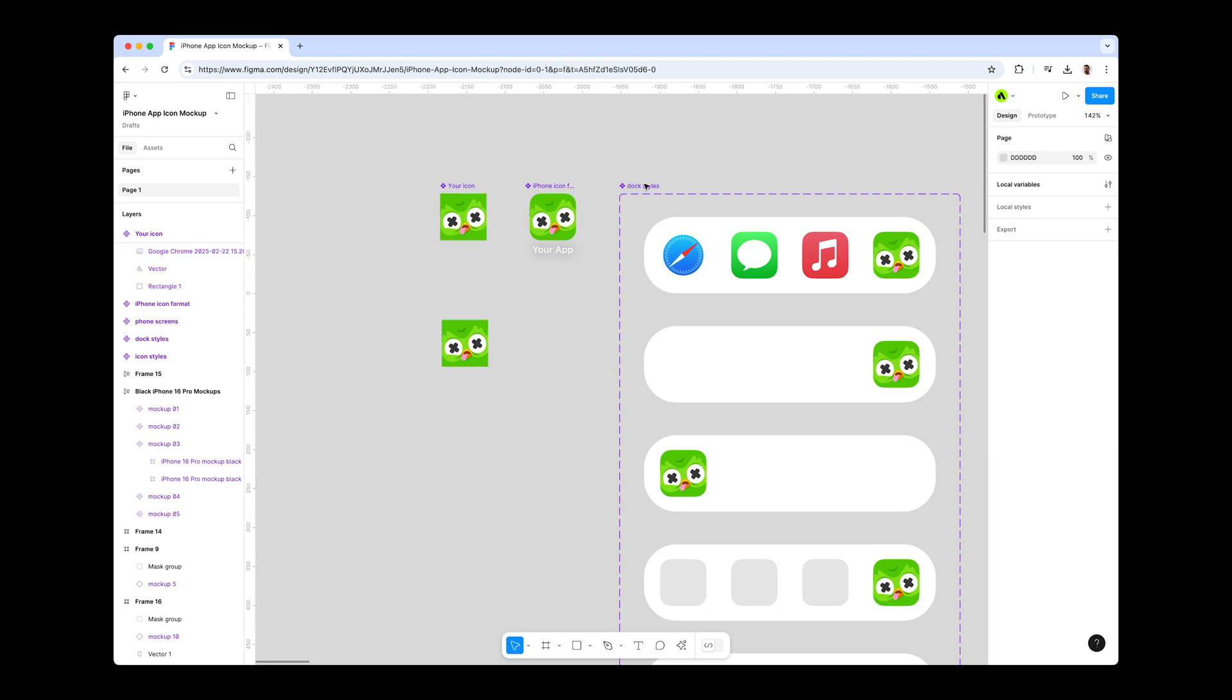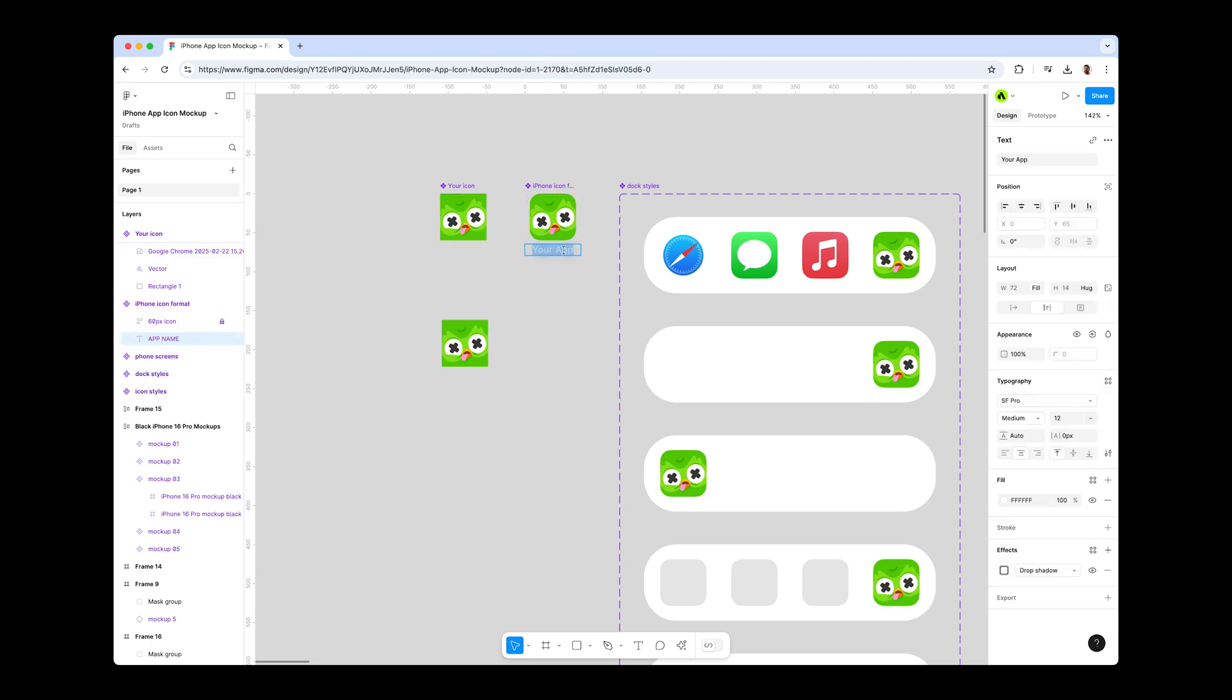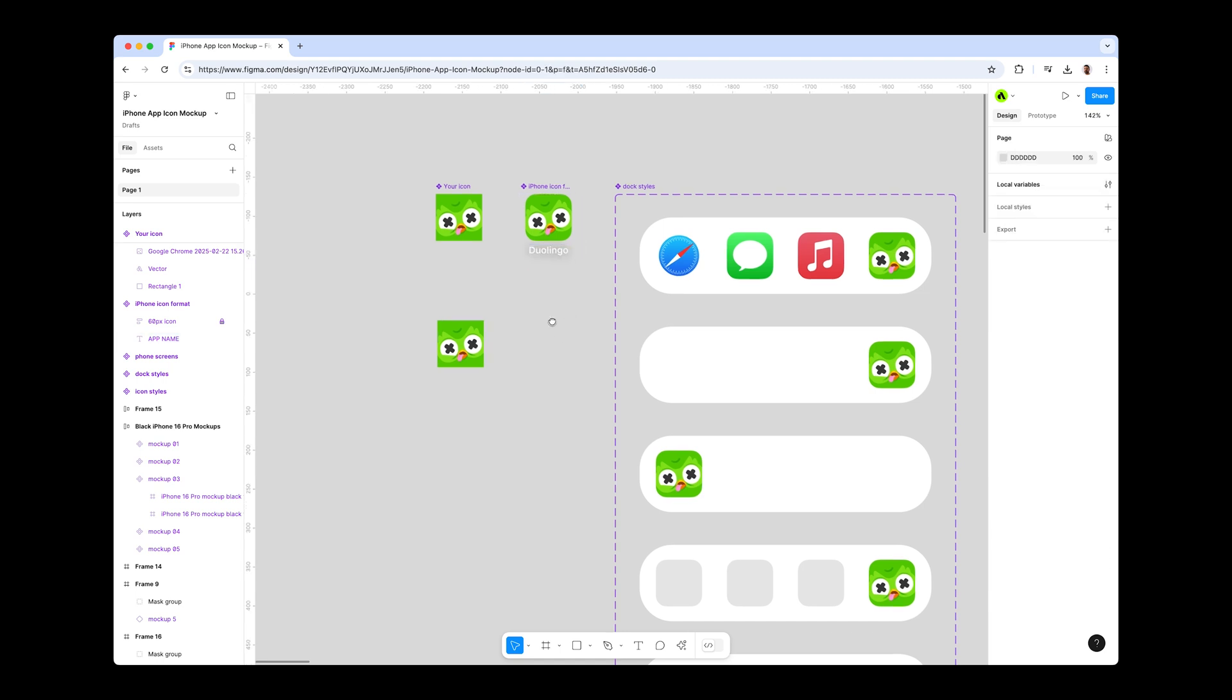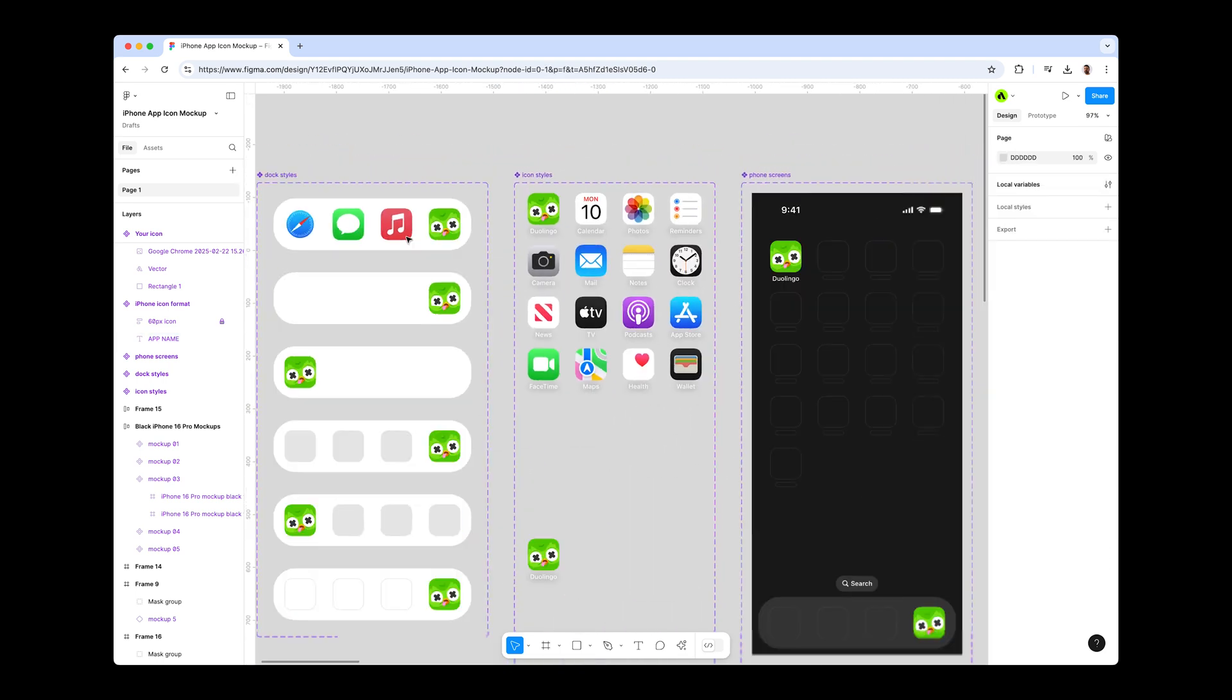And now in the next component, you will see your app text layer. Change the text as you like. Now as you see, your icon and app name updated in all variants.